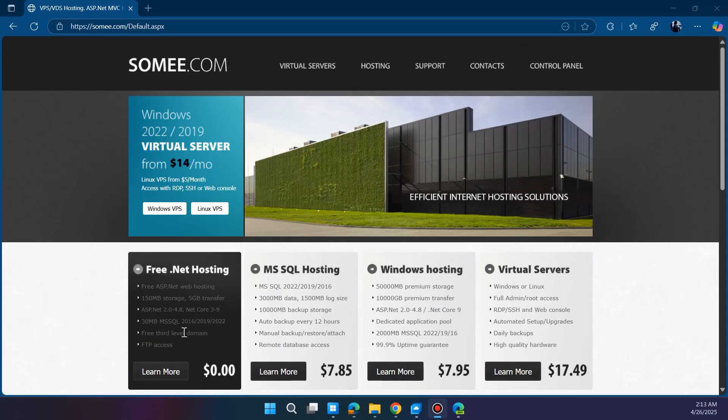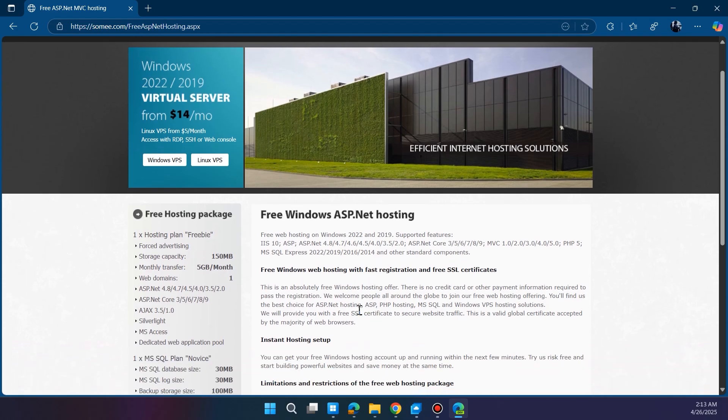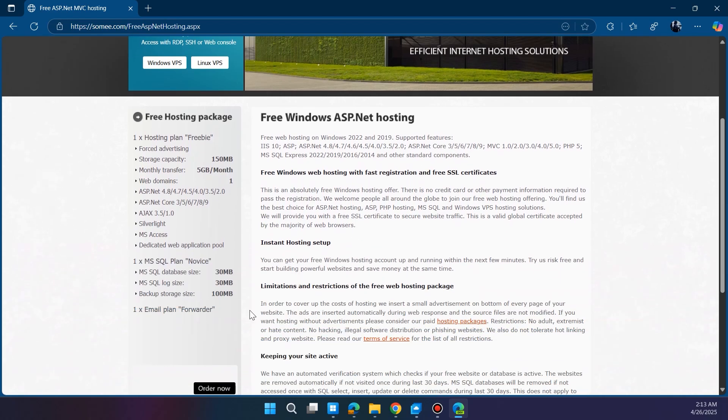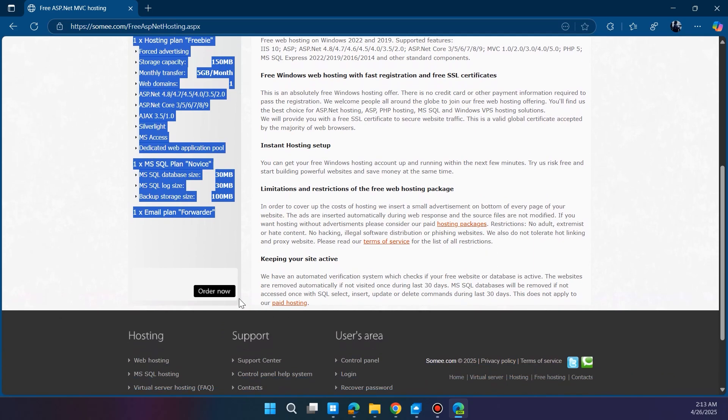Let's begin by opening your browser and going to somee.com. On the home page, scroll down and look for the free .NET hosting plan. Click it and start signing up. It's fast and doesn't require a credit card. You'll just need to verify your email to continue.